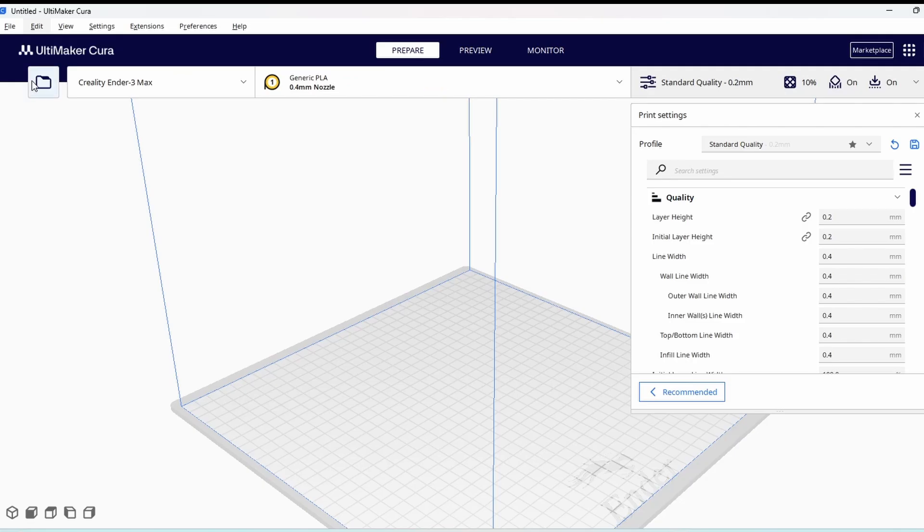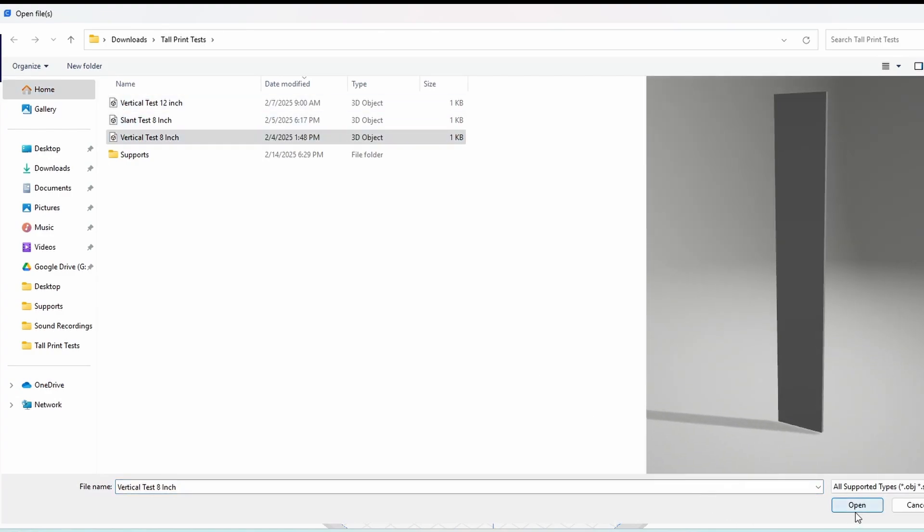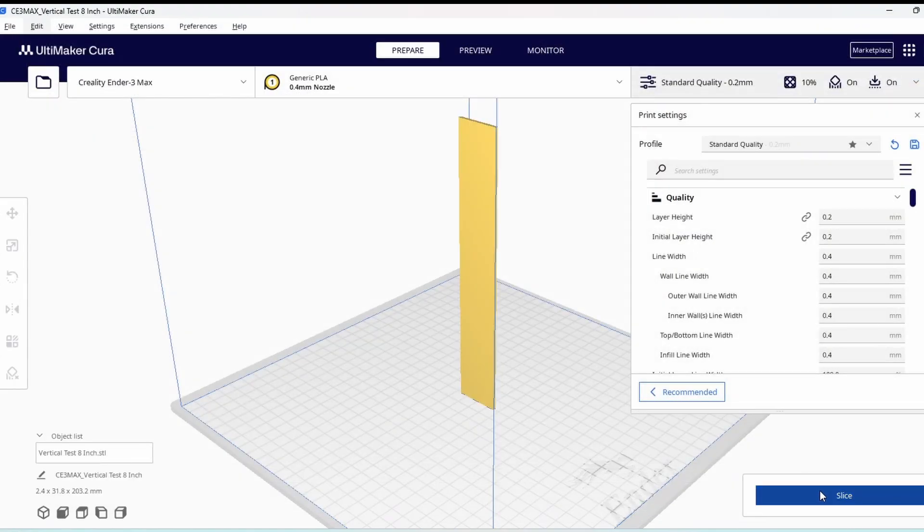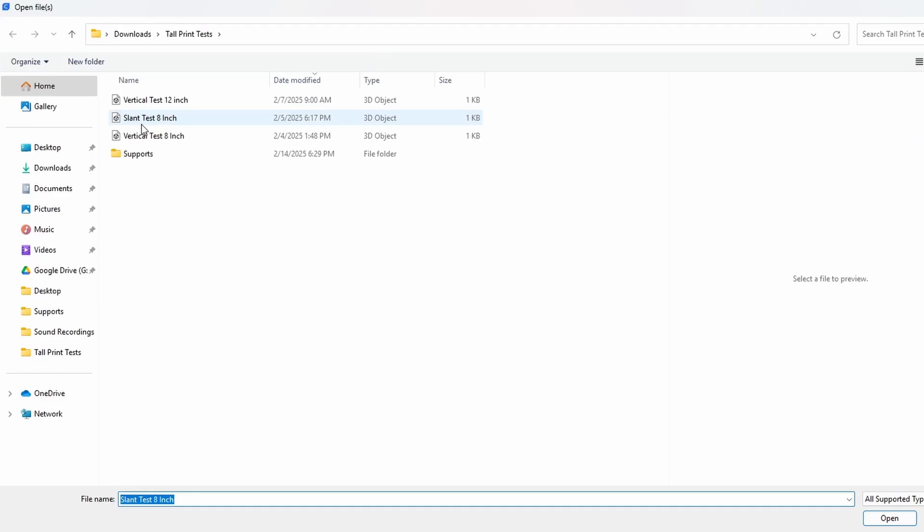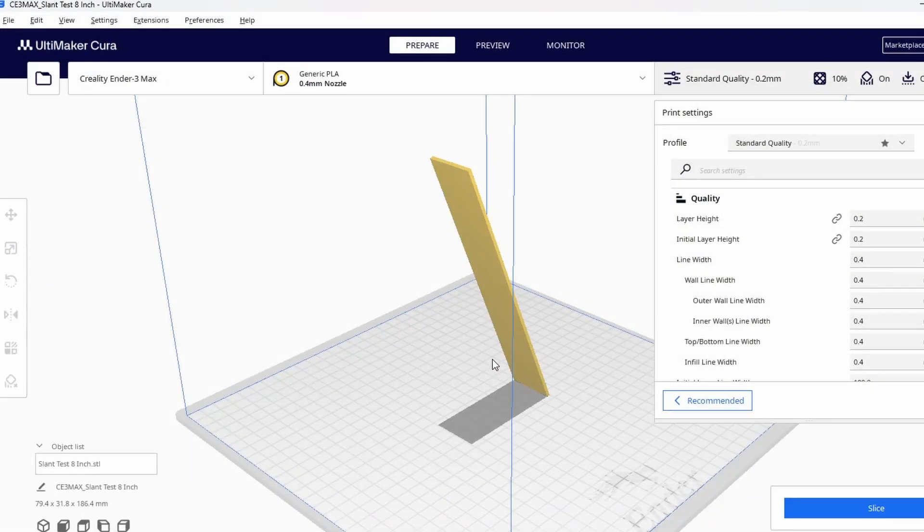Now it's time for the first test, vertical versus slanted. I want to see how far each will go before falling without changing any other settings. The slanted prints have angled bottoms so that the base is flat on the bed.